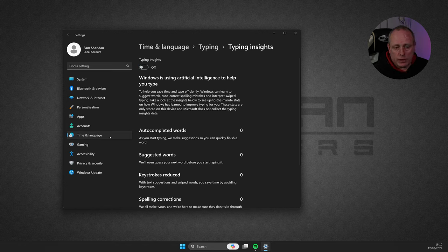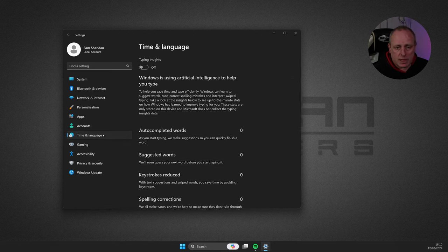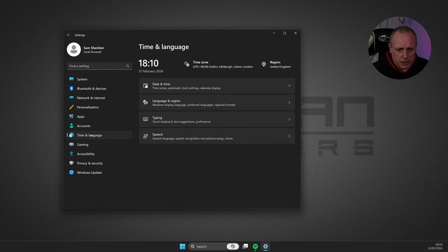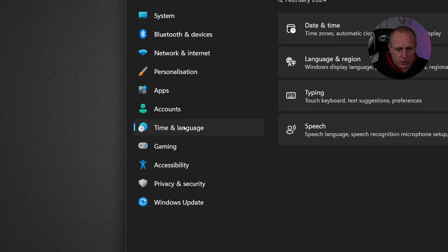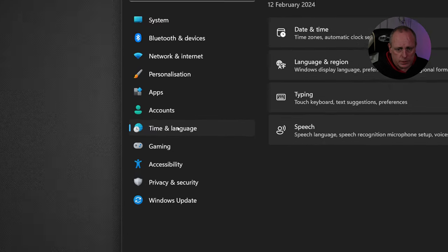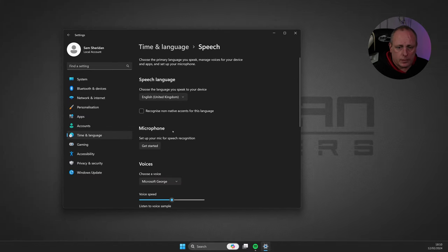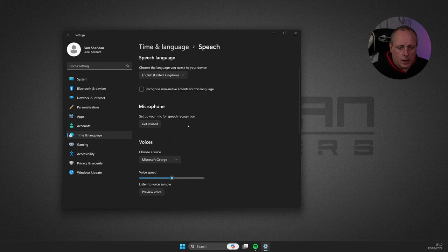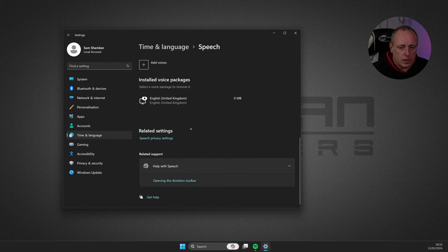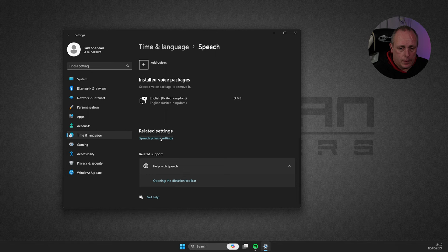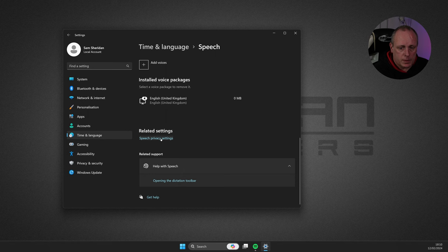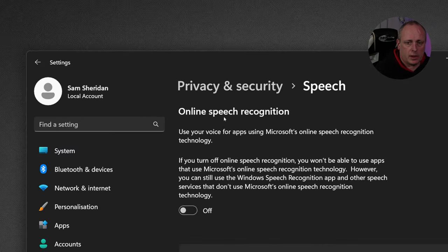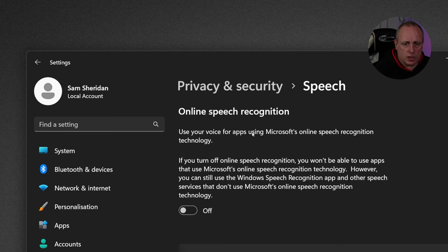And while we're in the system settings, if we go down to Speech, which was also under Time and Language. You've obviously got the speech settings. Speech privacy. If you go into this, Online speech recognition.